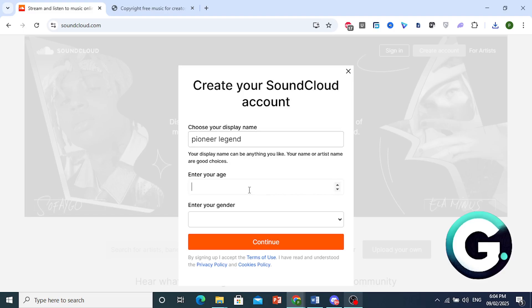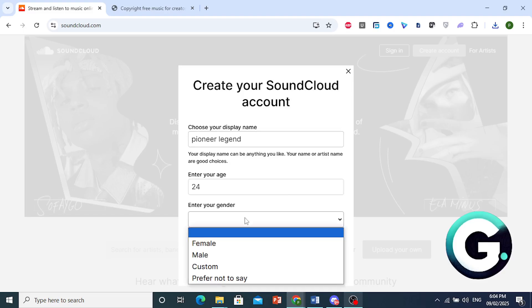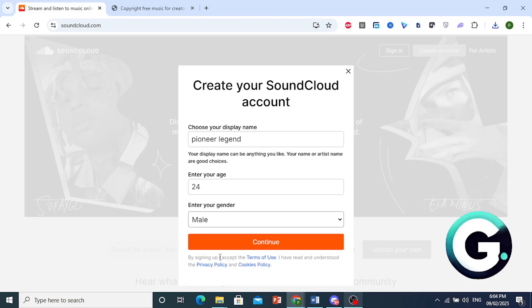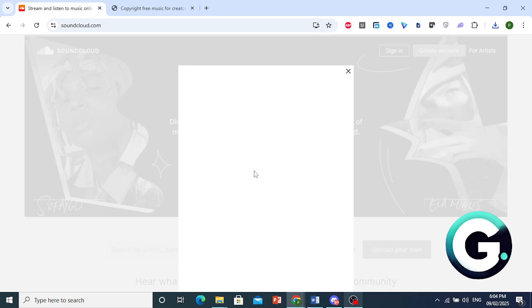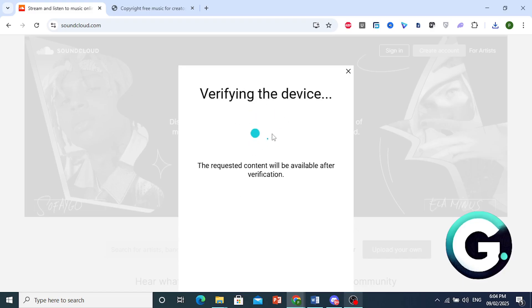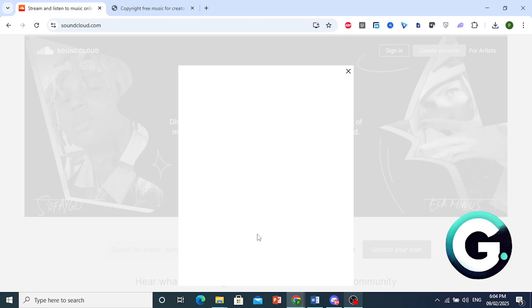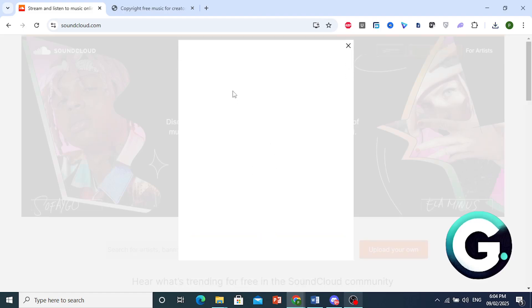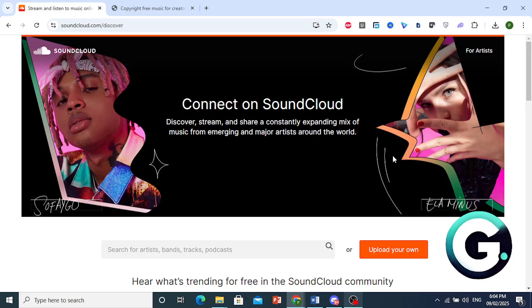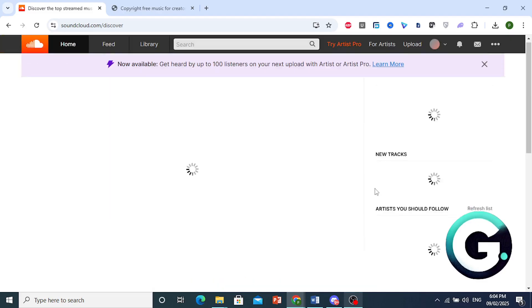enter age. Let's do something like 24. We'll do male. We'll click on continue right here. And now it's verifying the device, as you can see. And now we should be in.